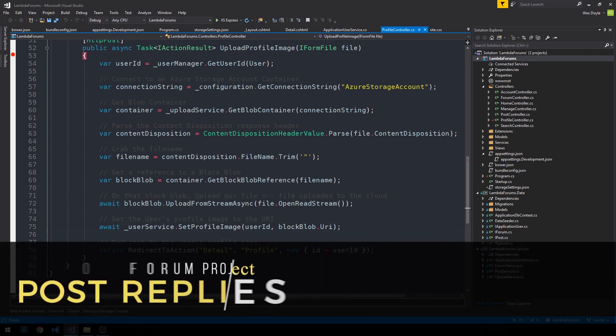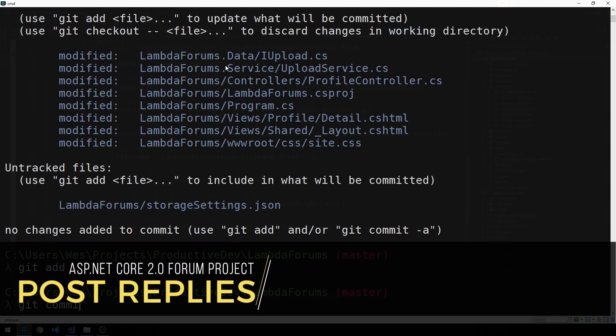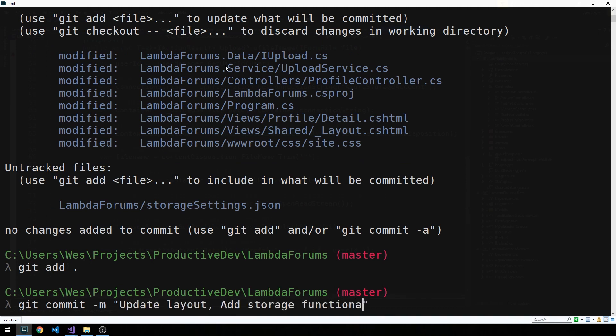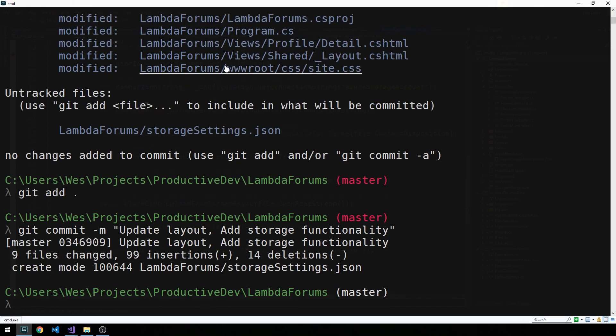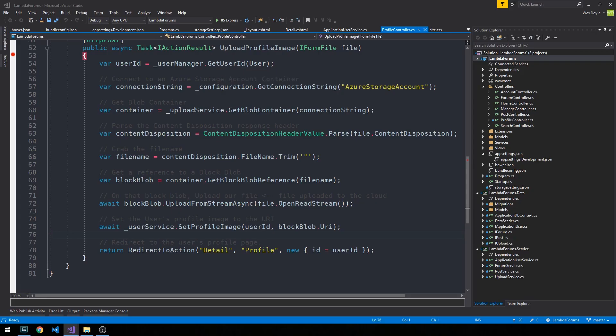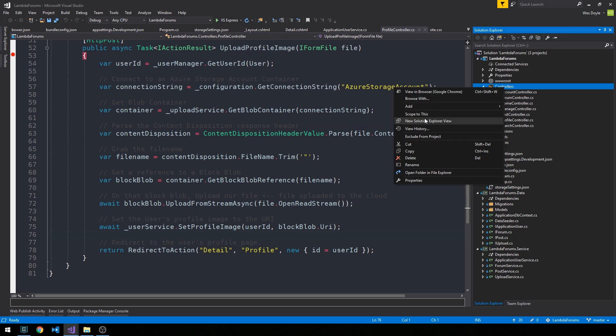Alright, so let's go ahead and make a commit here. What I'd like to do now is create a reply controller that's going to handle creating replies for our posts.